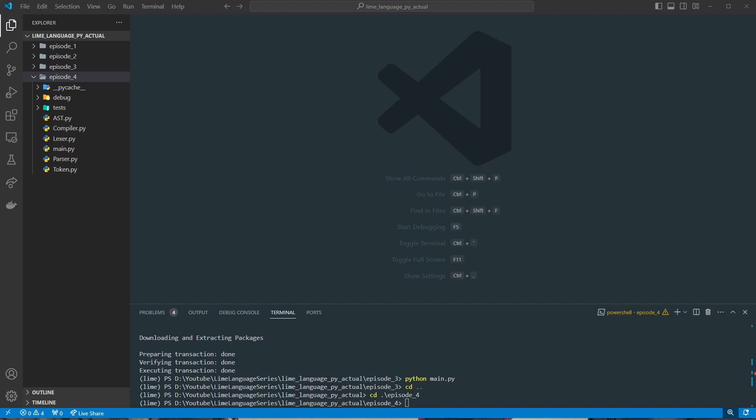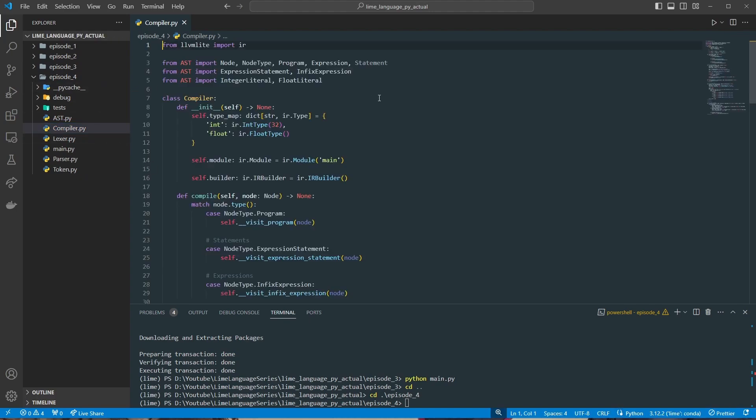Welcome back to the programming language series where we're going to build a statically typed and JIT compiled language using Python and LLVM Lite. Last time we set up the compiler for most of the operations we needed, but we need to come back and get the modulus operations up and running and add all of our float operations as well. This will be a short bridging video into the next section of the series.